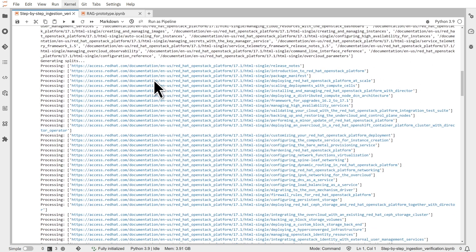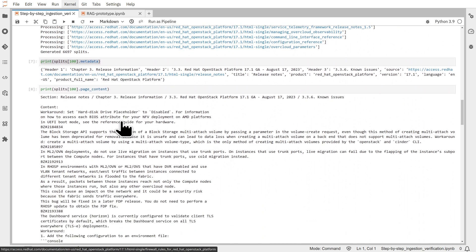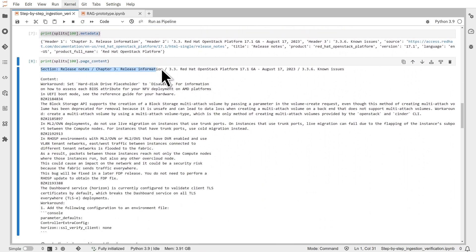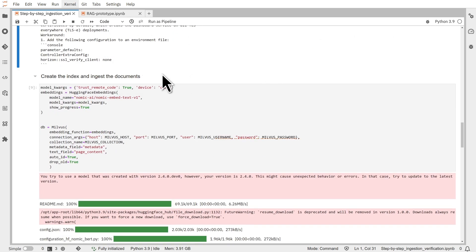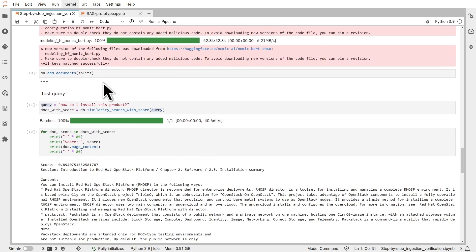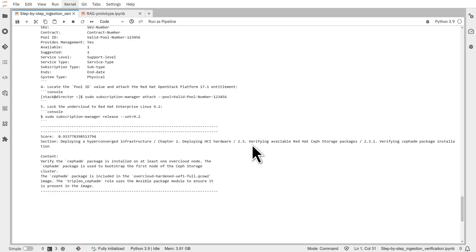Then we can load the different documents and split them into small chunks. Each split features metadata and the content itself. Each content holds specific information for context awareness. We can then ingest this documentation in the vector database. And finally, we can test a retrieval query. Different documents were found, each with a different score.